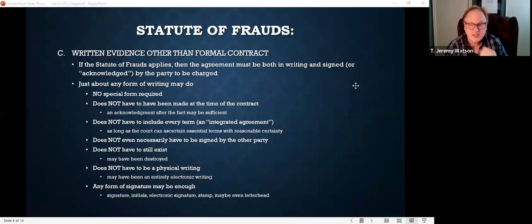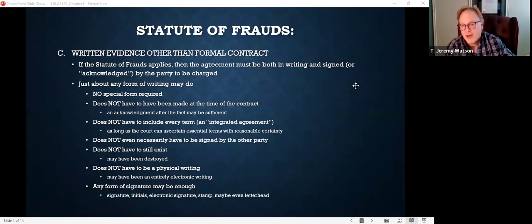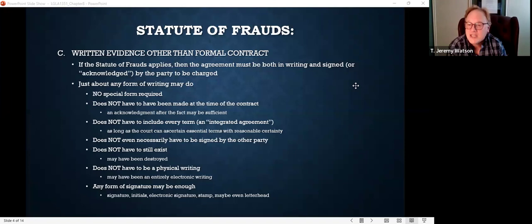It's also important to understand that the writing does not have to contain every single term — it doesn't have to be what we'd call an integrated agreement. As long as the court can ascertain the essential terms with reasonable certainty, that generally satisfies the statute of frauds. The essential terms are typically: the subject matter of the contract, the consideration or price to be paid, the parties, and the time. If the court can ascertain those, it'll satisfy the statute of frauds, and the court may be able to imply or hear evidence on other terms.